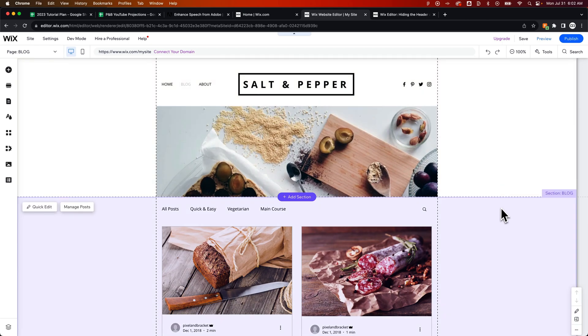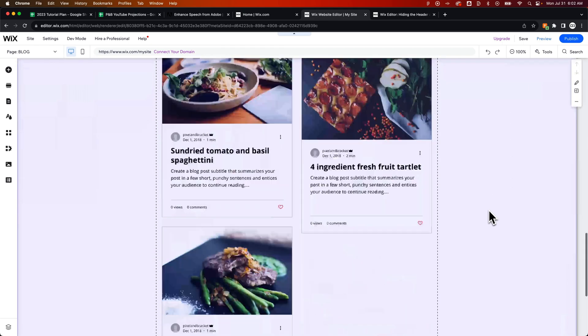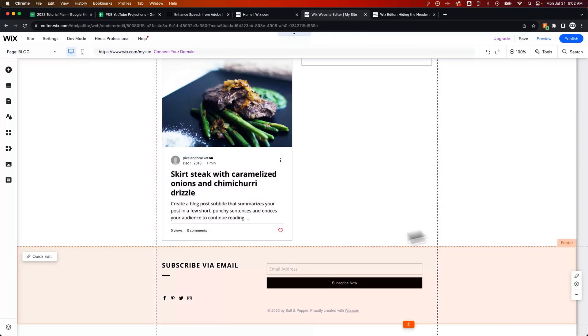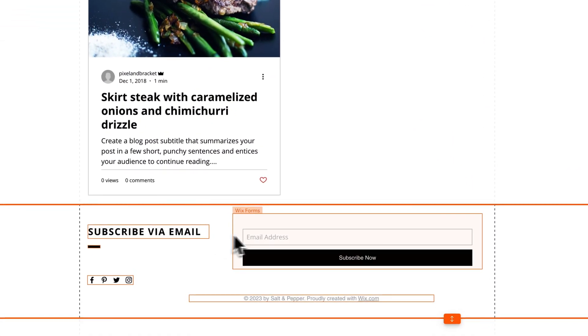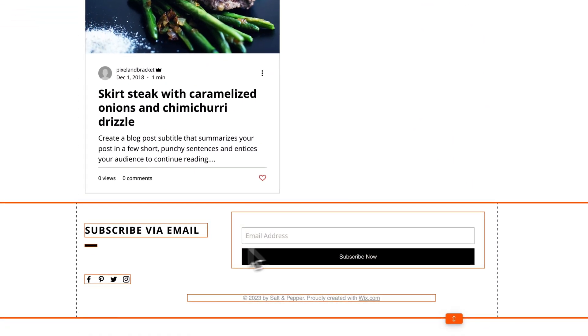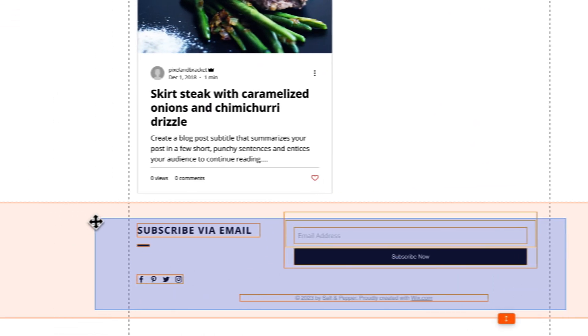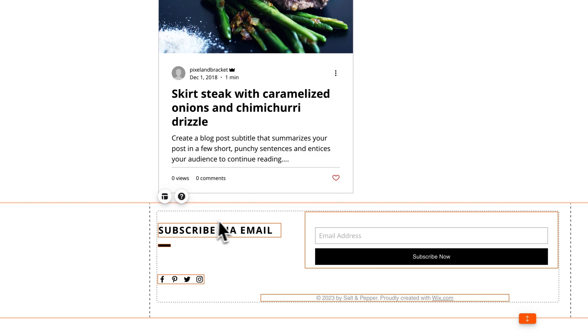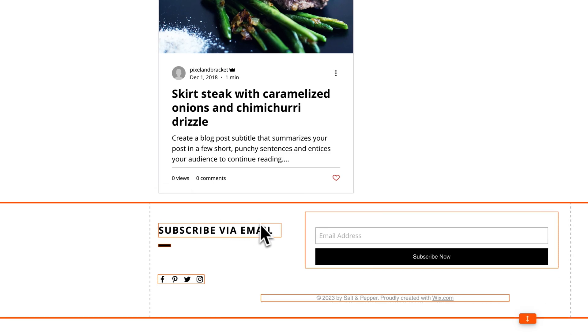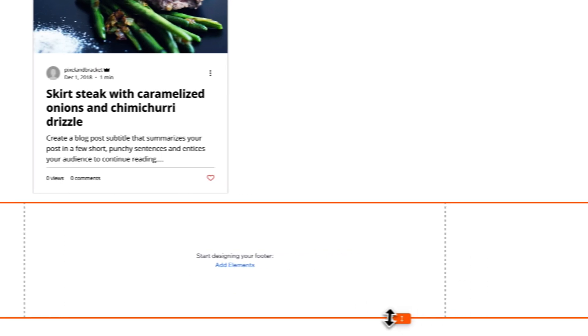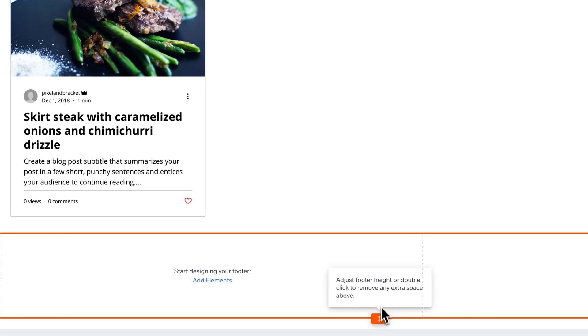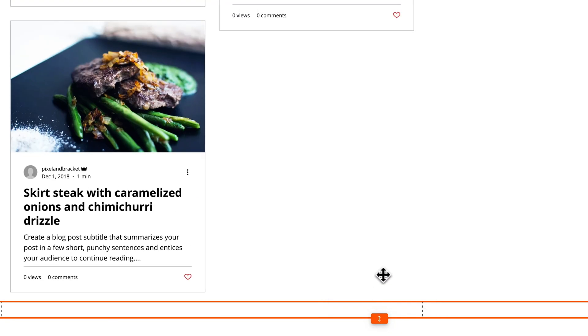So to delete out the elements, we would just scroll down and simply grab all these elements in here and delete them. So we'd press the delete key, and then we could also bring the footer up to change the height of the footer.